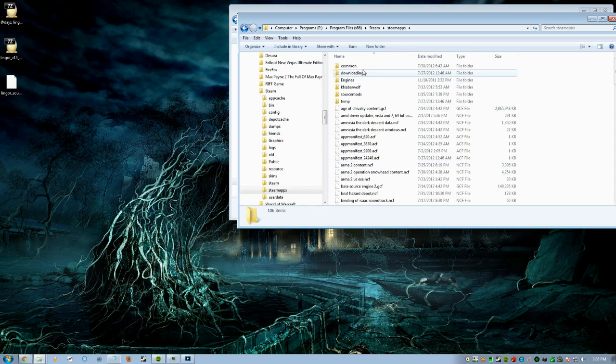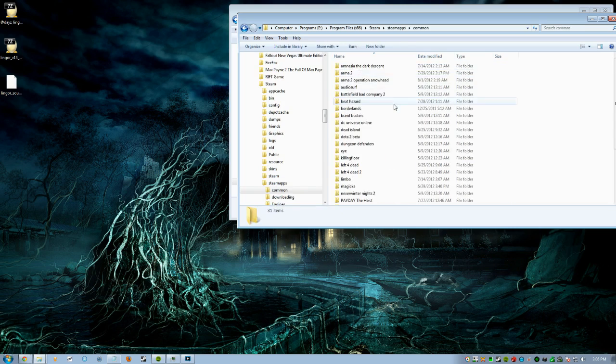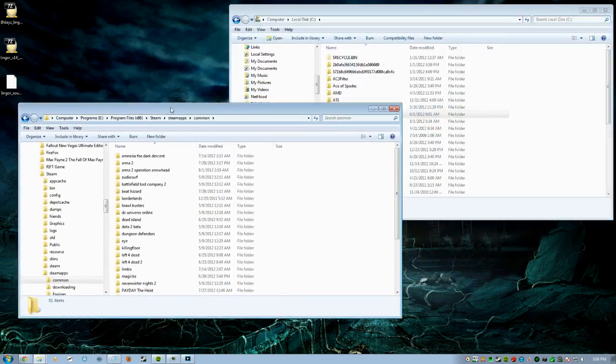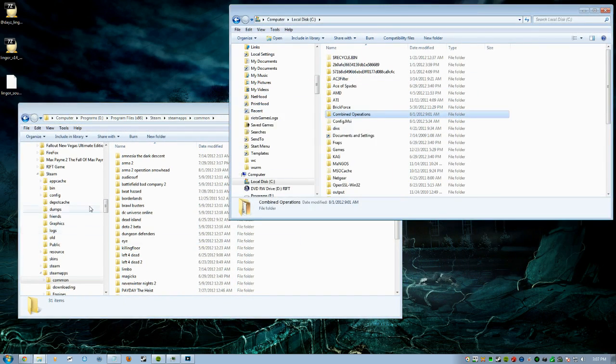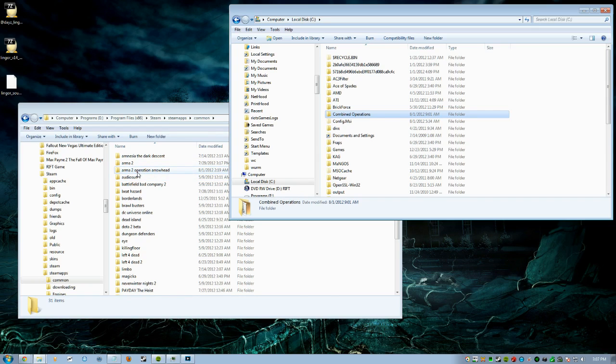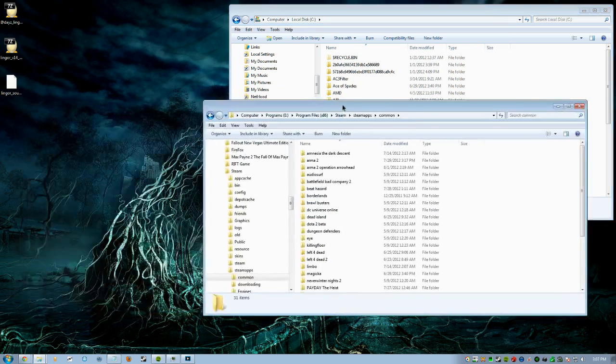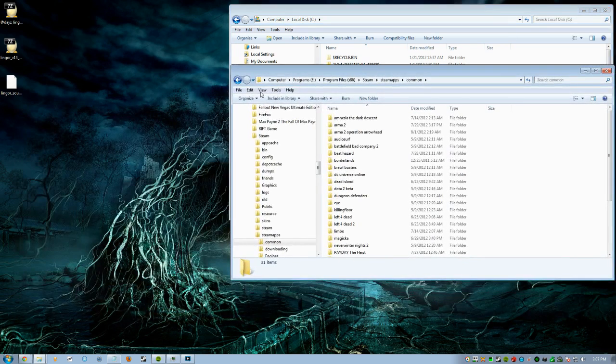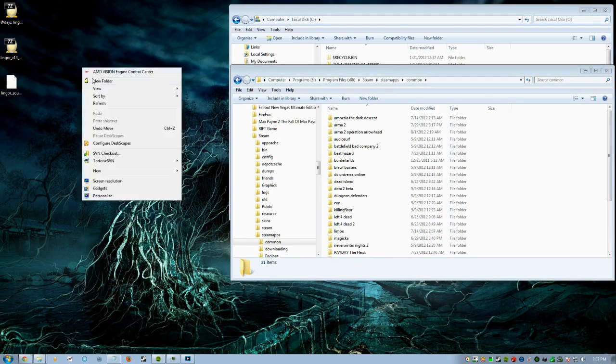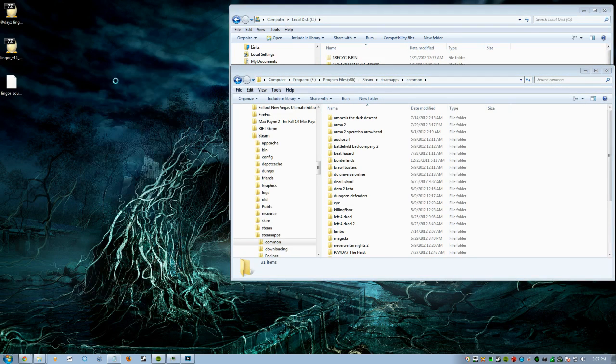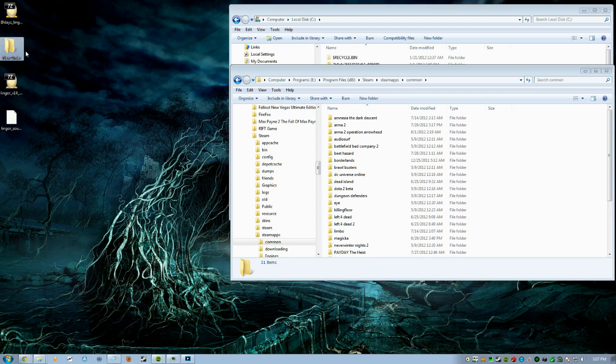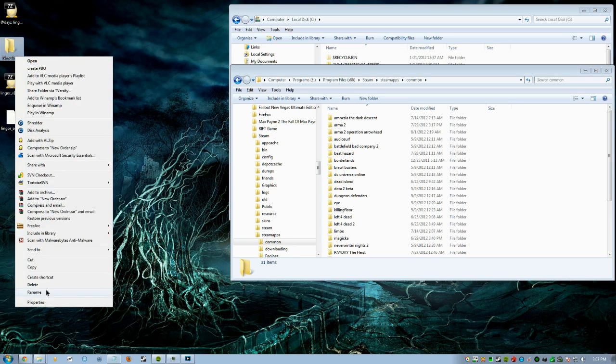Once you do that, you get Program Files, you get Steam, SteamApps, Common, and then you should have Arma 2 and Arma 2 Operation Arrowhead. Once you do that, you're going to make a folder wherever you want. You could even make it on your desktop, doesn't matter.